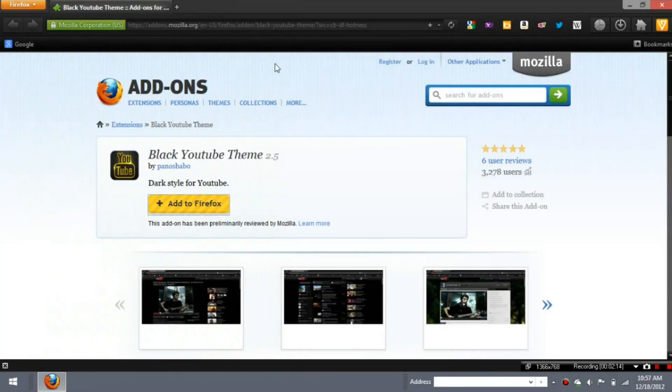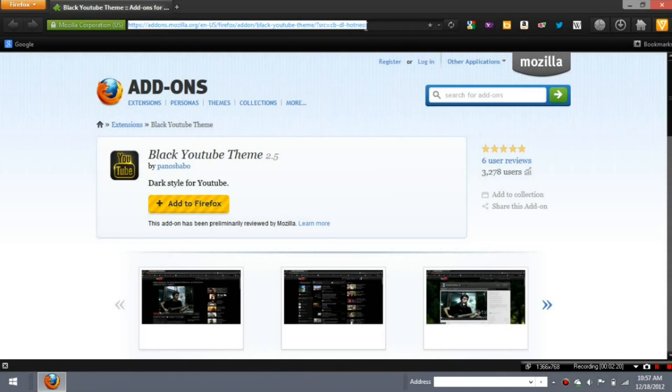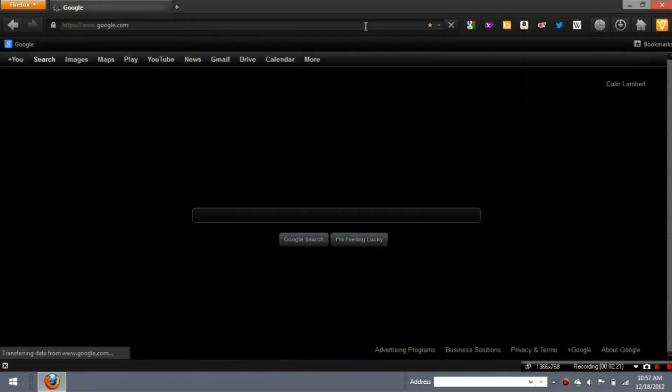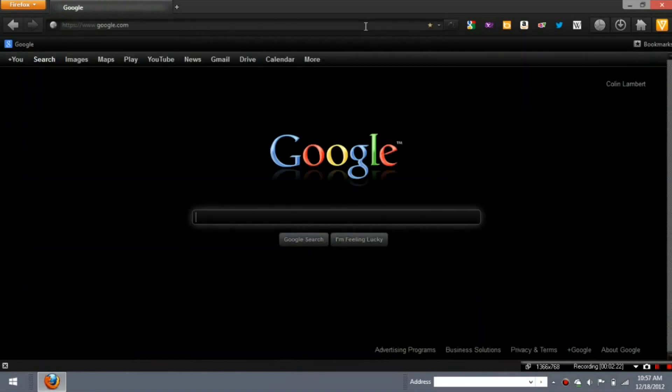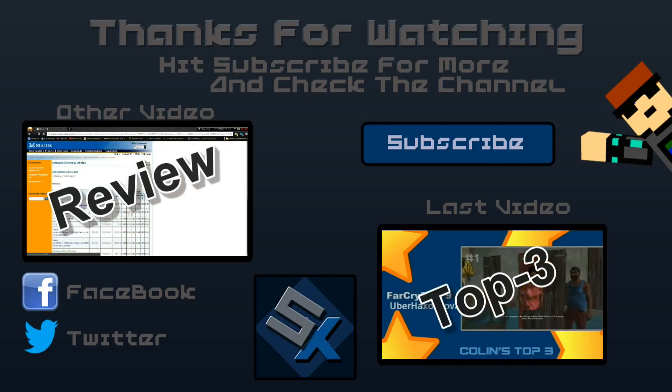That's the hour. So that's a short video on how to get a cool-looking YouTube. And next time I'm gonna be doing how to get a black Google. I'll see y'all later, and adios.